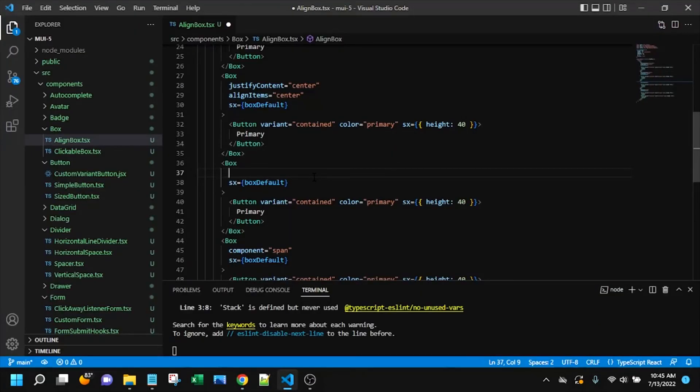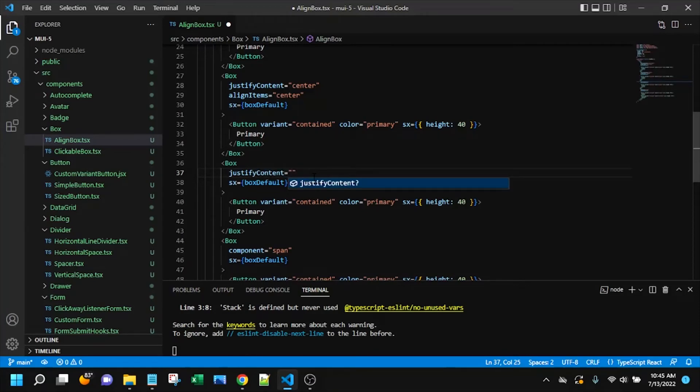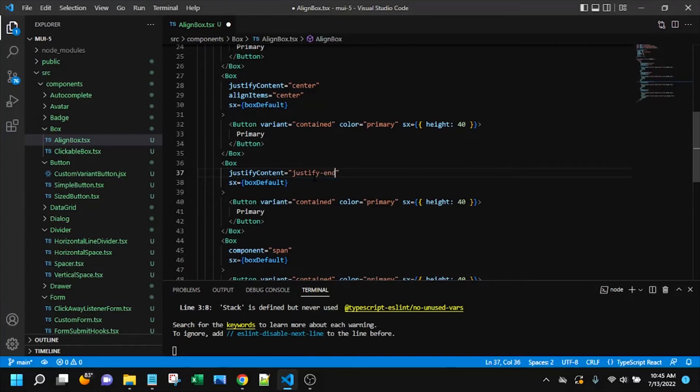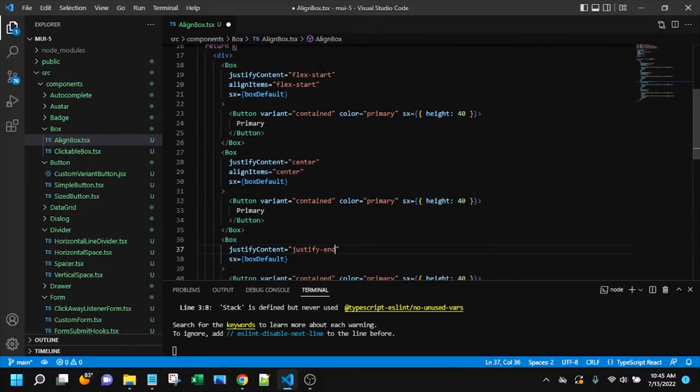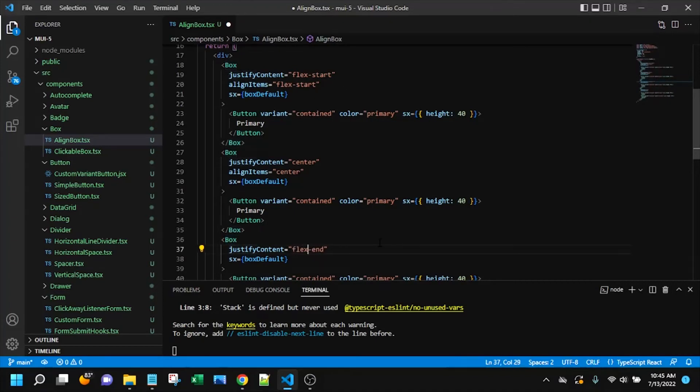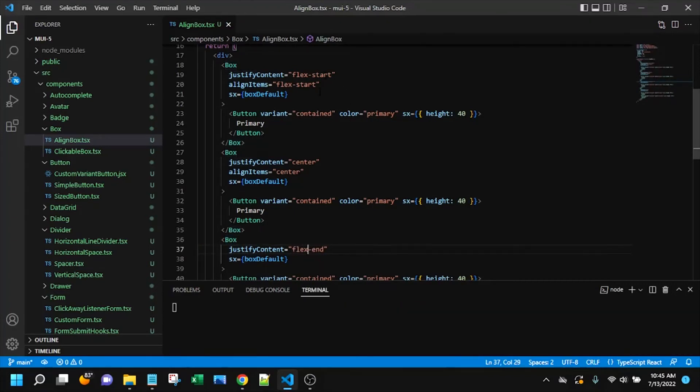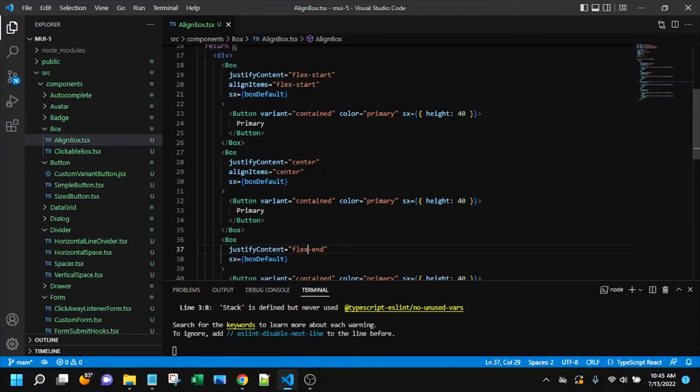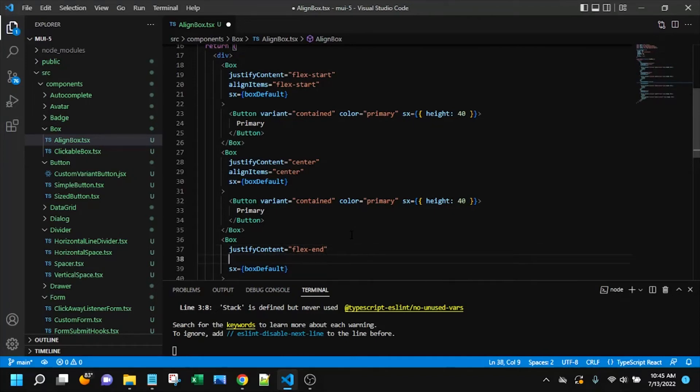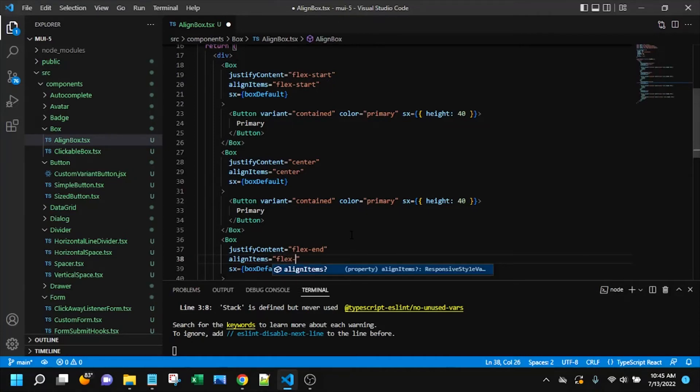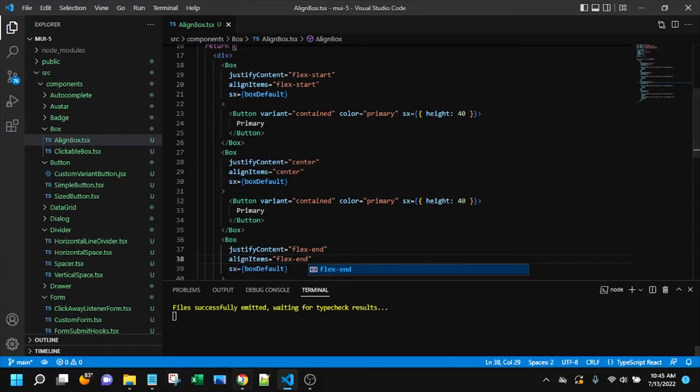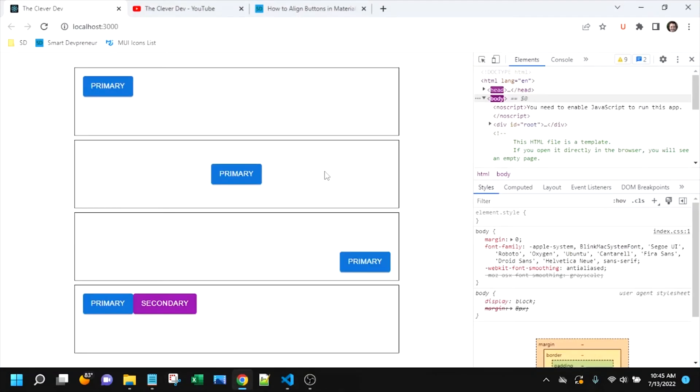So you guessed it. We're going to use justify content again. And now we're going to call flex end. The three values that you'll use most often are probably flex start, center, and flex end. Although you may not use flex start that much since it's default, but you'll be implicitly using it. And then I'll go ahead and call my align items. And once again, this has a value of flex end. And there we go.